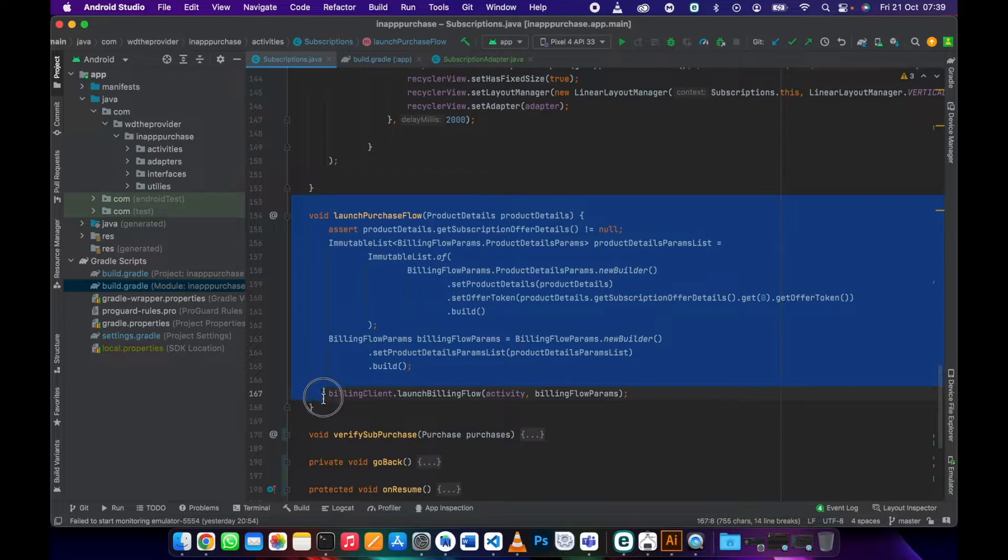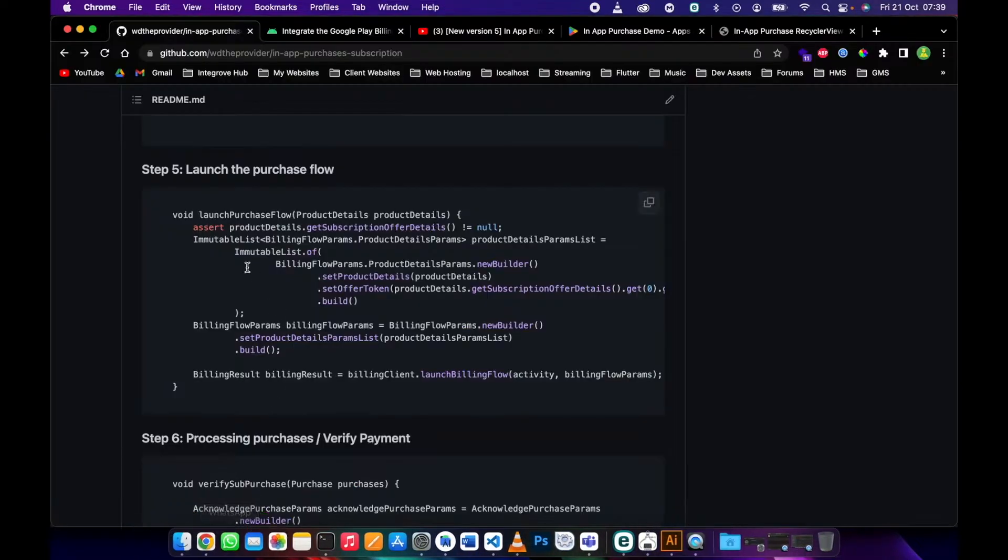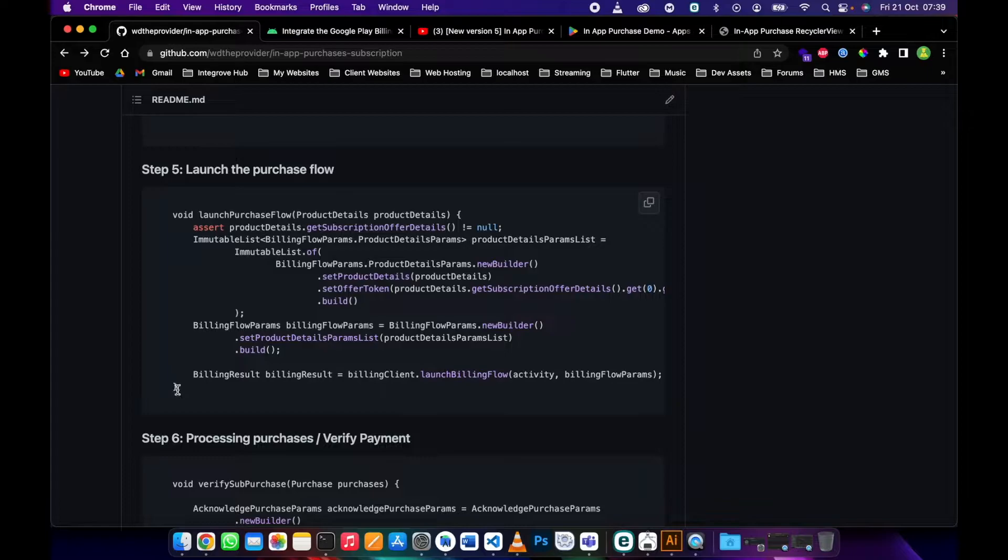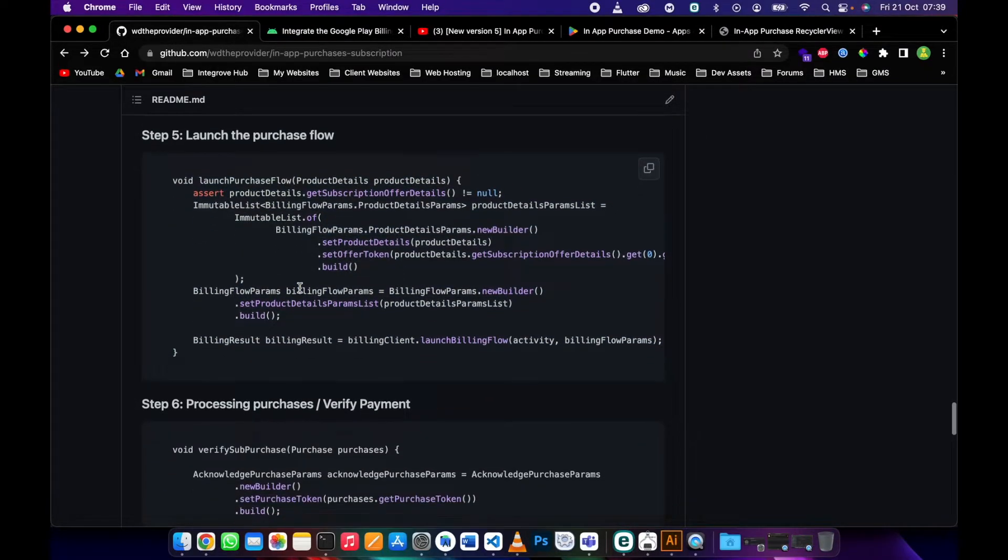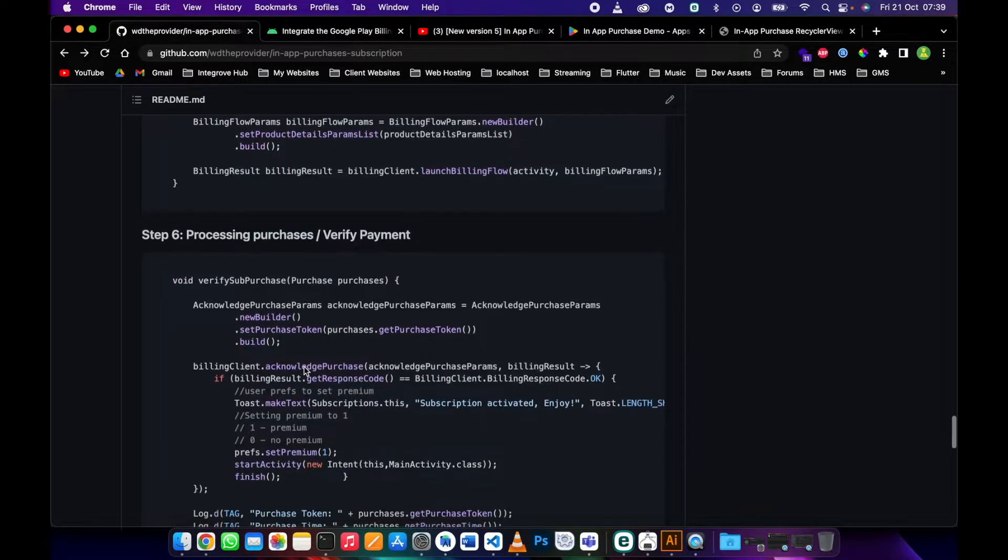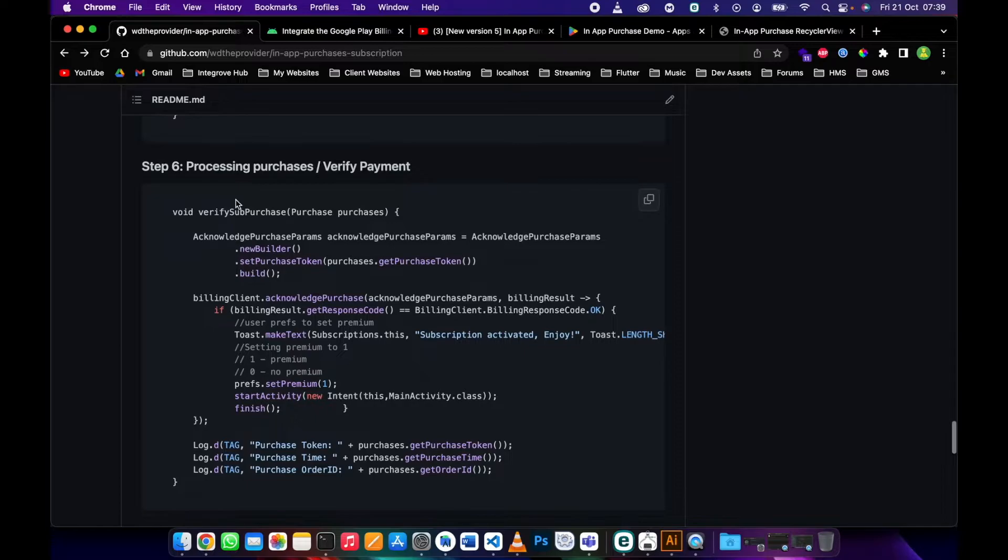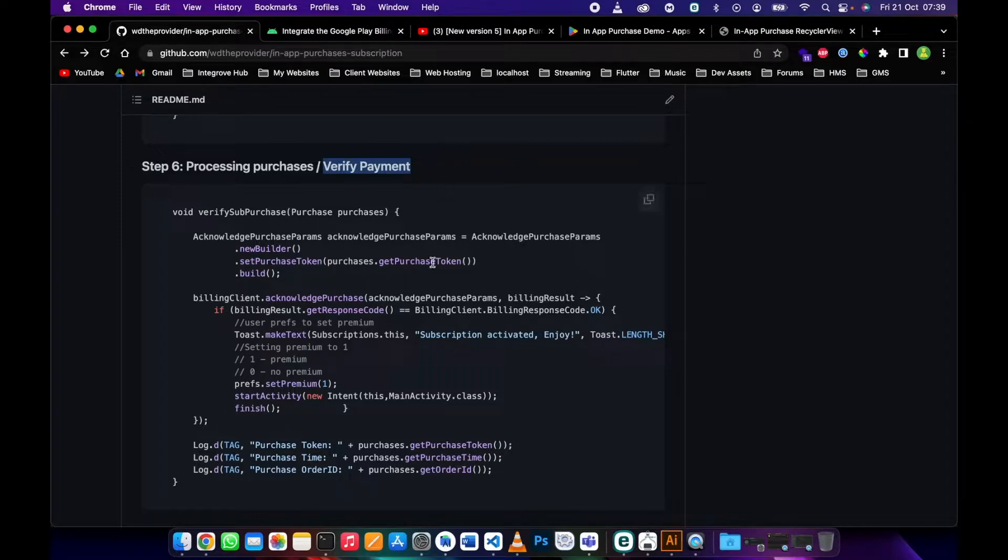This method is also available on the repository, you can just copy and paste. Now we need to process the purchases or verify the payment. This is the most important step.